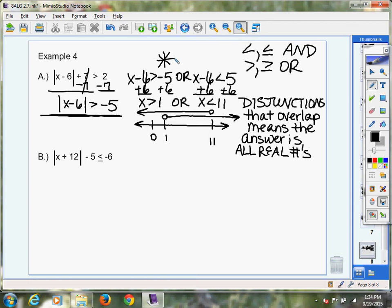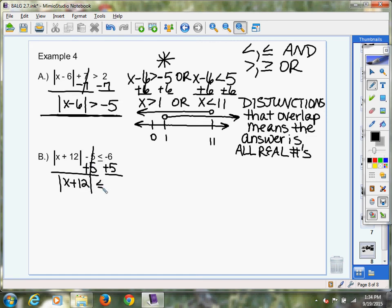Alright, we're moving on to example 4B, and your code word for this lesson is 'football' — put that in the bottom right-hand corner. So 4B: I've got an absolute value of x plus 12, minus 5, that's less than or equal to negative 6. Remember, step 1: get the absolute value by itself — that is non-negotiable. And then negative 6 plus 5 gives us negative 1. Now for those of you who can see this at this stage: you have an absolute value that's less than a negative number.